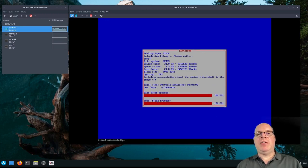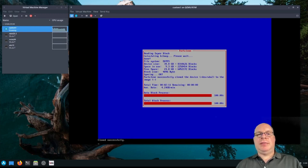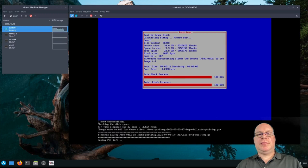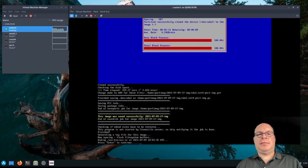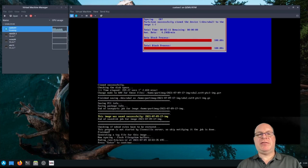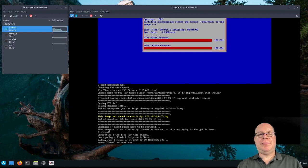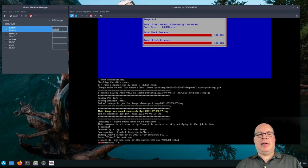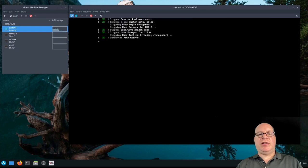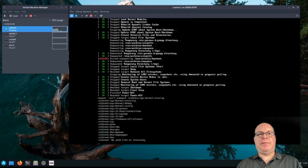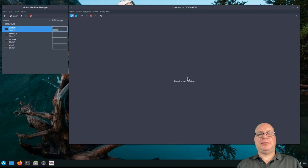And the cloning was successful. Fantastic. So the image was saved successfully to our NAS. So I'm going to hit enter to continue. And that drops us off to the command line. So let's power it off. Great.